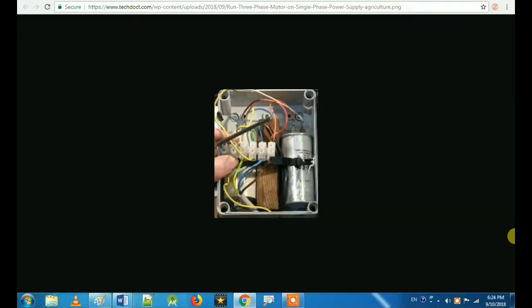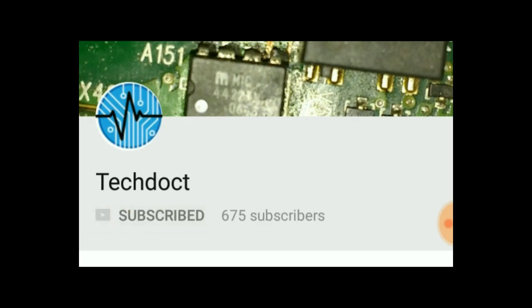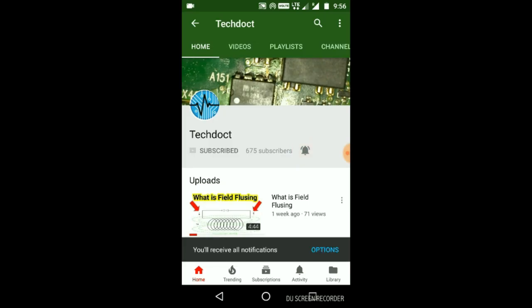Hi friends. If you are new to our channel, subscribe and press the bell icon so you will get notifications for new updates. Let's go to our video.